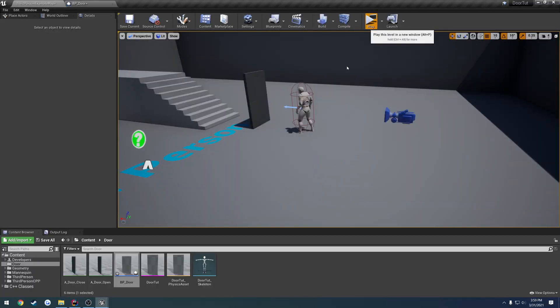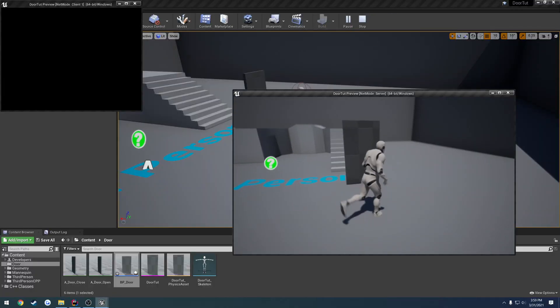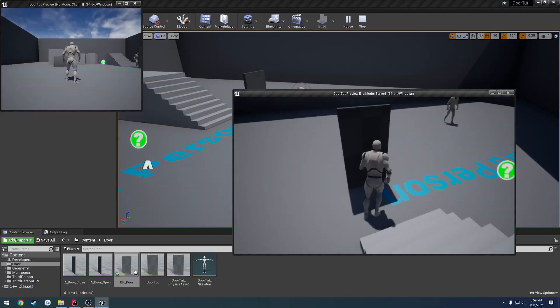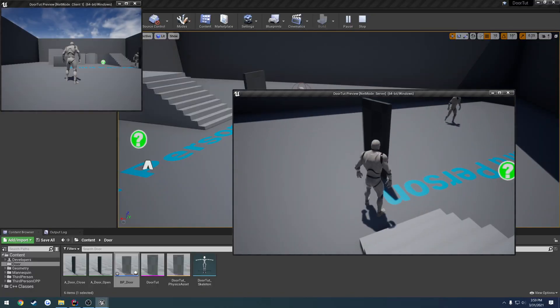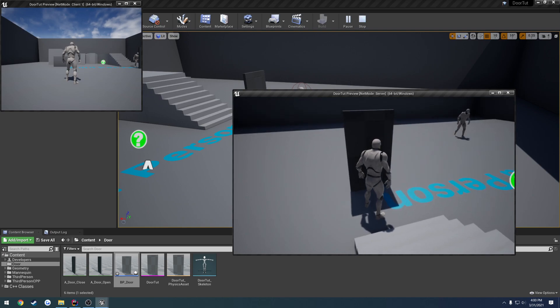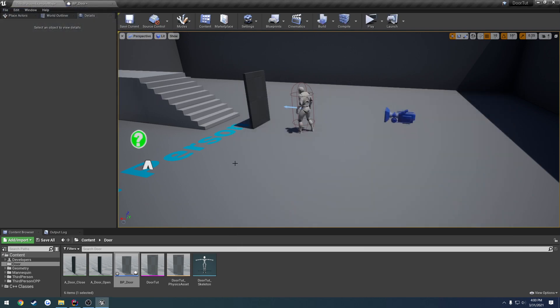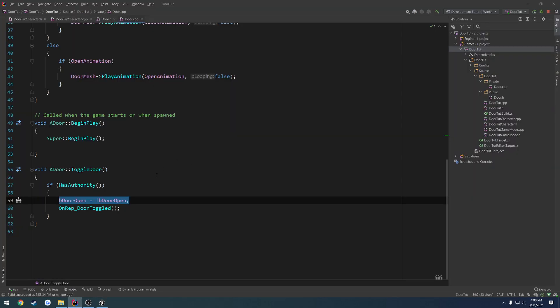Now, we just have the issue of the door being out of sync. So if you recall, when I open on the client, it does its close animation first because the booleans are out of sync.